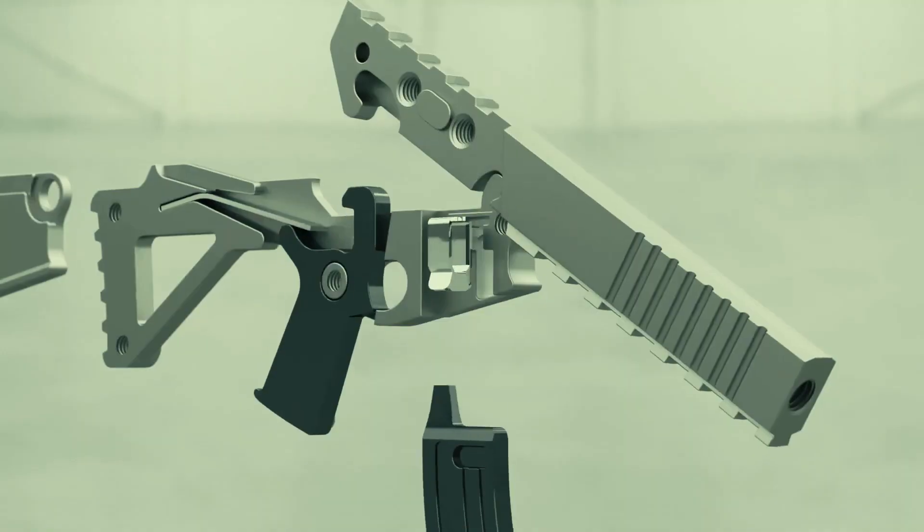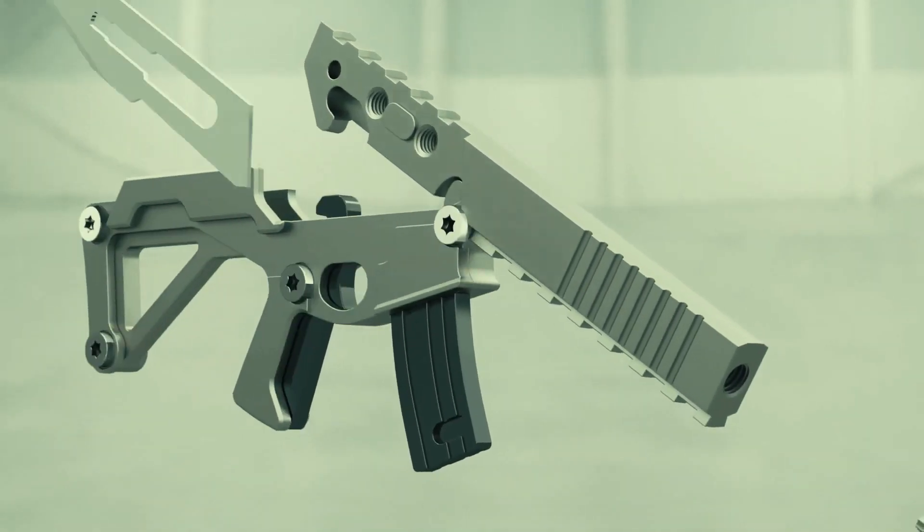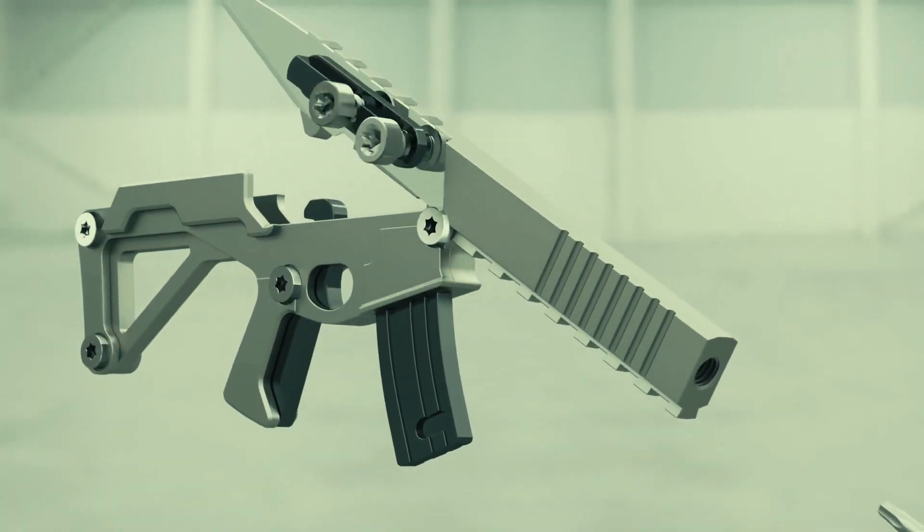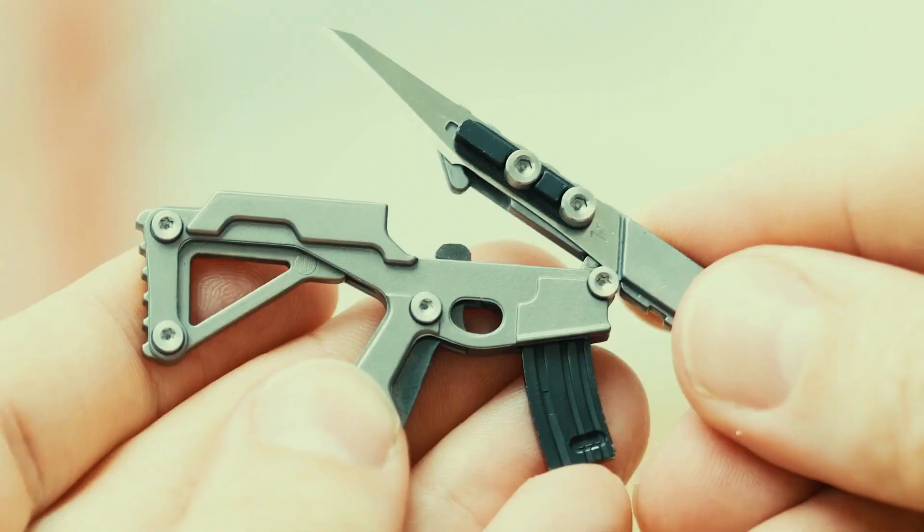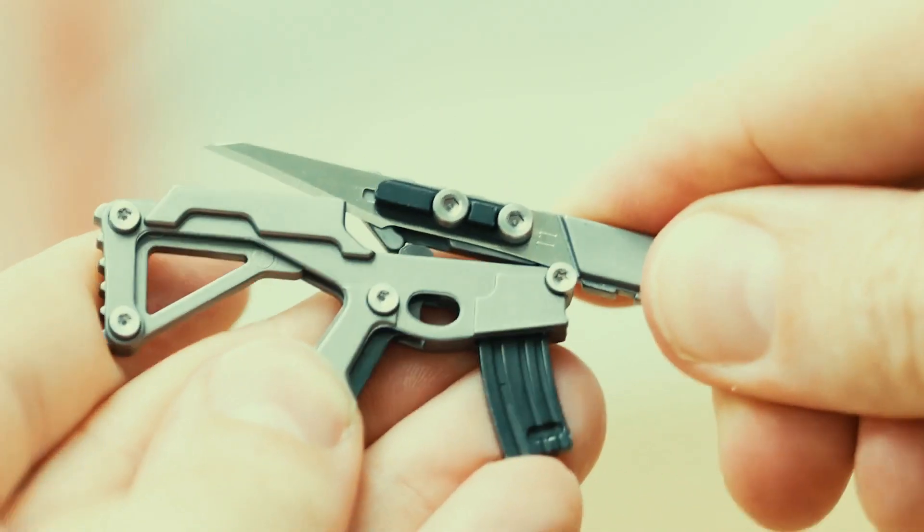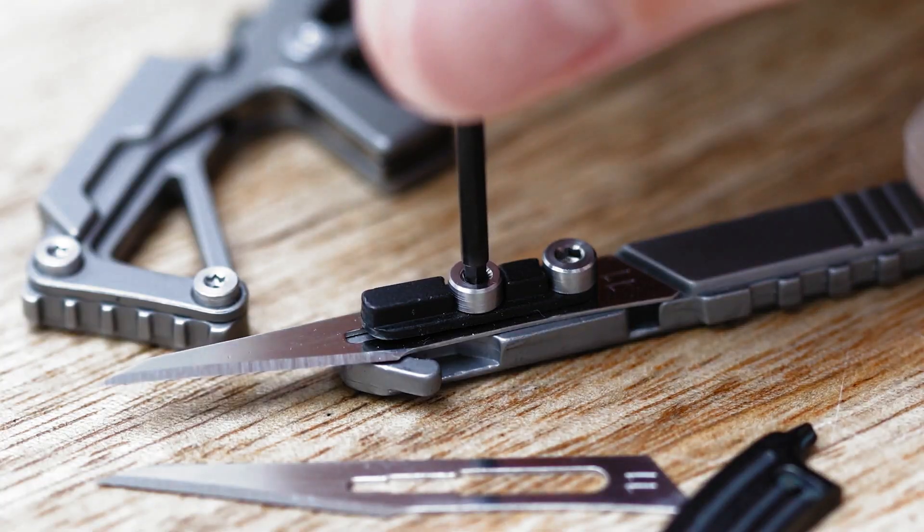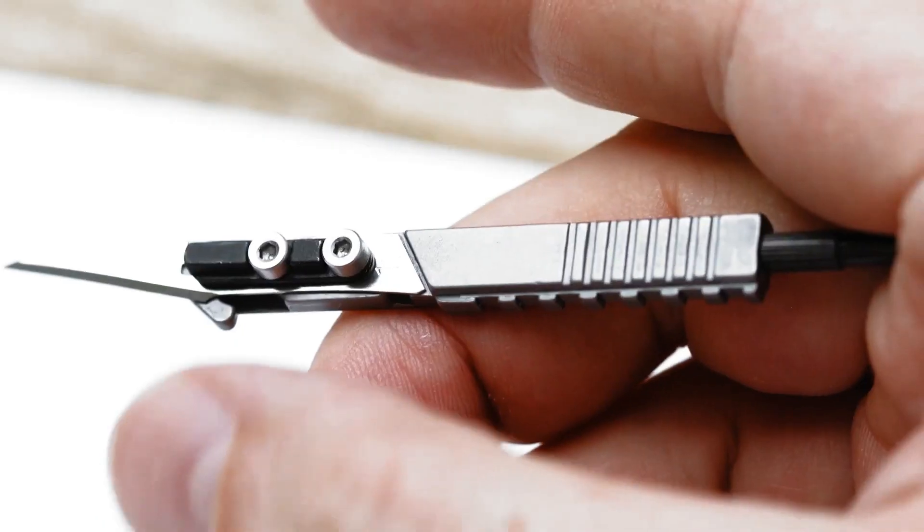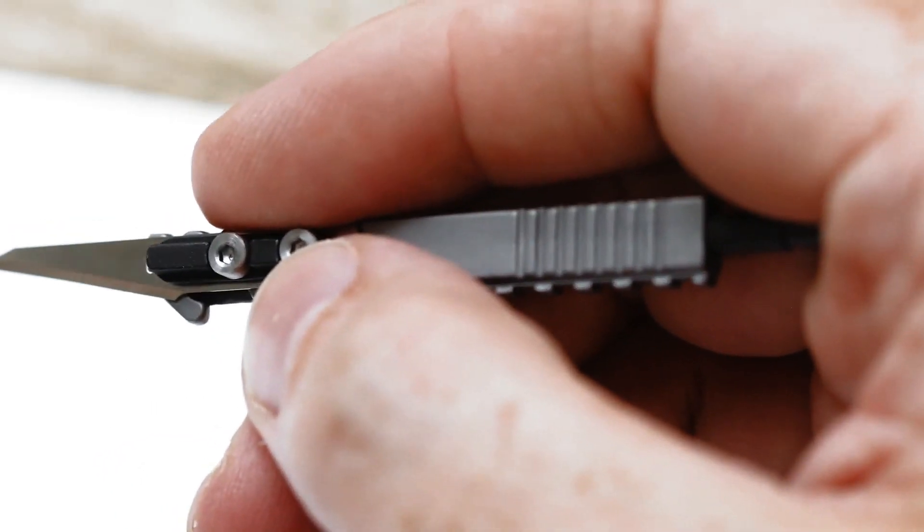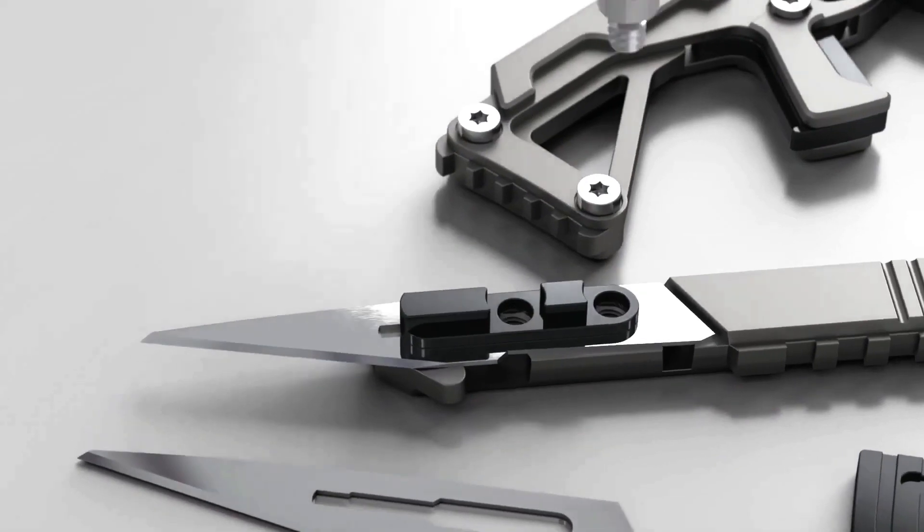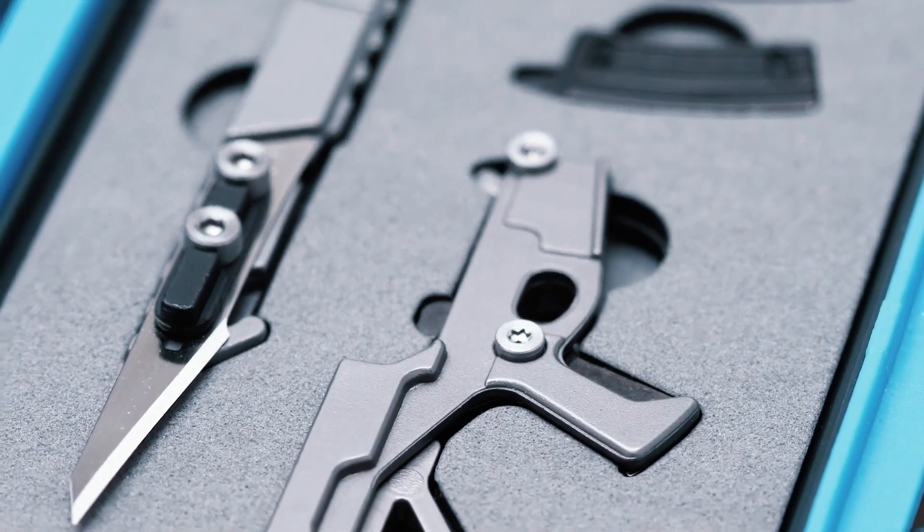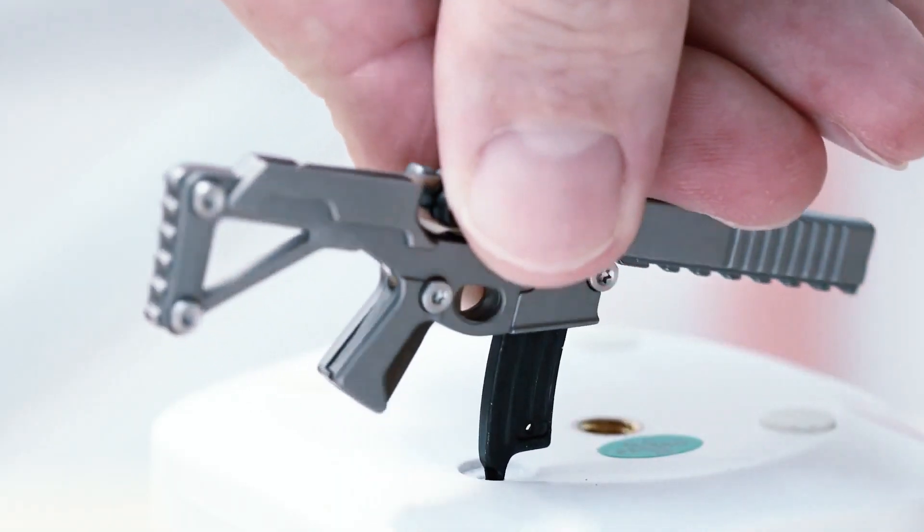With its versatile range of tools, the Puna Multi-Tool is perfect for outdoor enthusiasts, DIY enthusiasts, and anyone who needs a reliable tool at their fingertips. Its compact size makes it easy to carry in your pocket or backpack, so you can always be prepared for any situation.